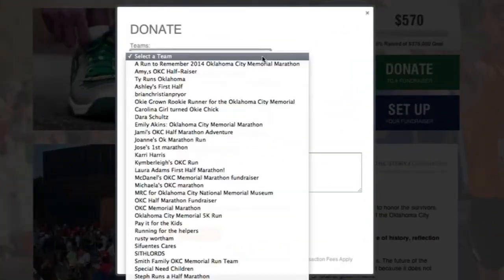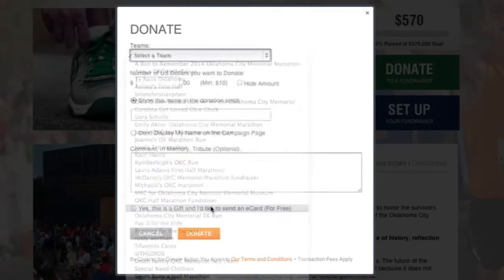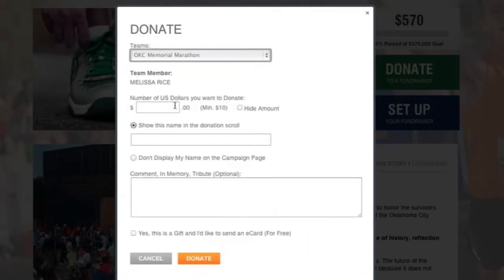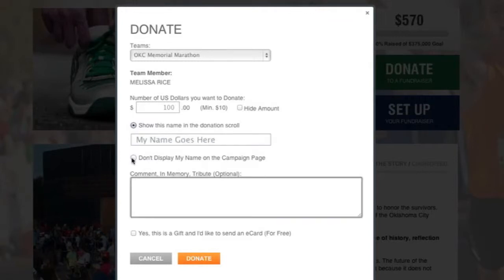To find a team fast, click on the down arrow in the Select a Team box to display all the teams available. Enter your donation amount — note there is a $10 minimum. You can choose to hide your donation name if you wish, and give anonymously by clicking Don't Show My Name.